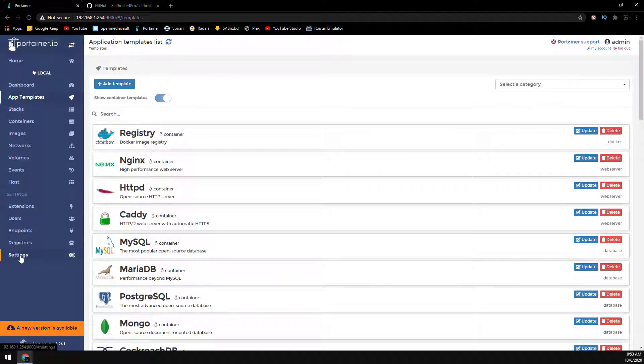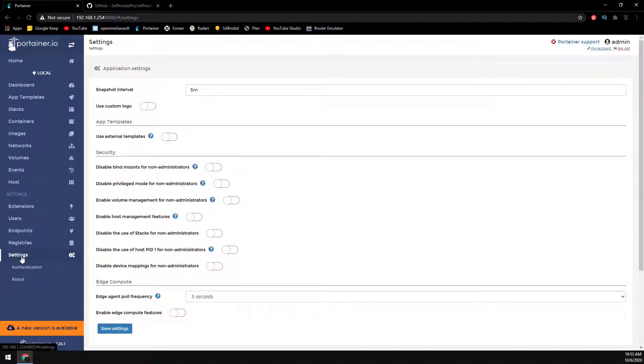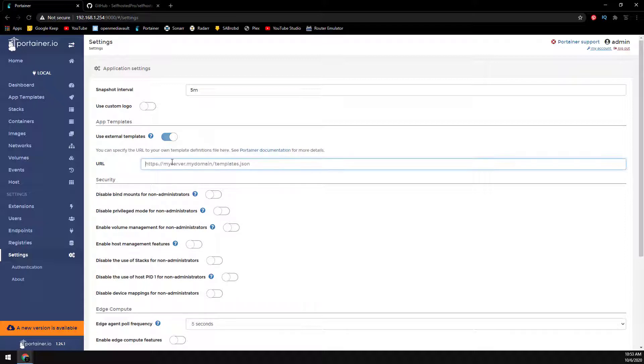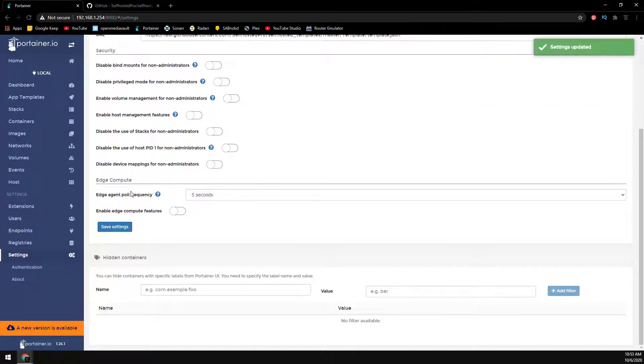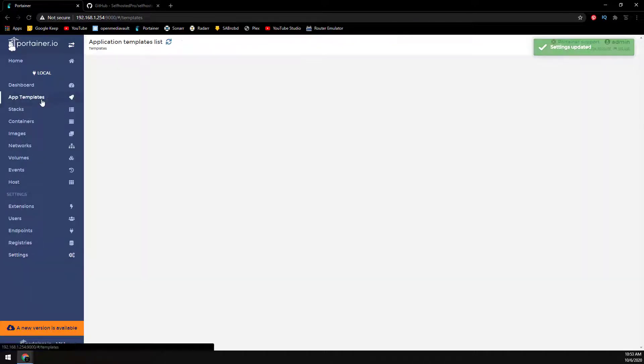And then back over to Portainer, we go into settings and we'll need to enable the use external templates, and then paste the URL we copied. Go ahead and save the settings, and then back to app templates on the left.